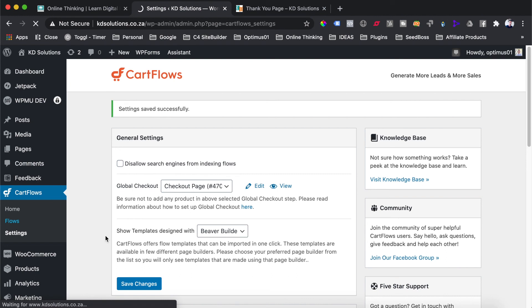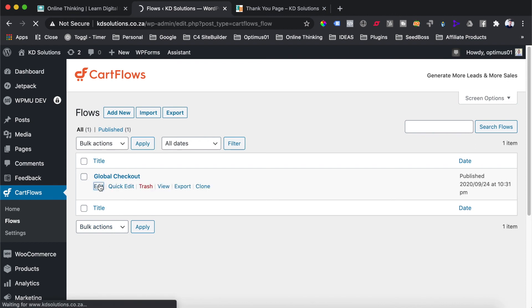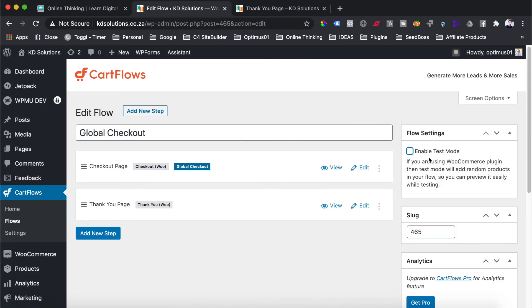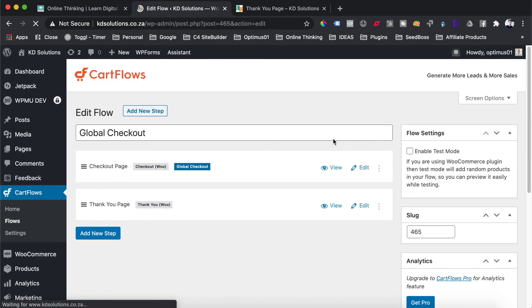There's one last step — we need to go back to our flows and disable the test mode we enabled earlier for testing. Go back into the global checkout flow, disable the test mode option on the right-hand side, then hit update. Now everything is set — you'll see a blue indicator saying 'global checkout,' which confirms this checkout page will be used as the global checkout for WooCommerce.